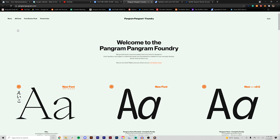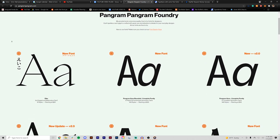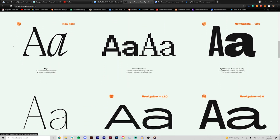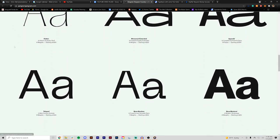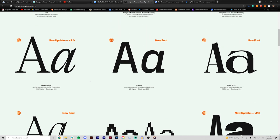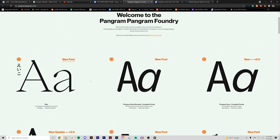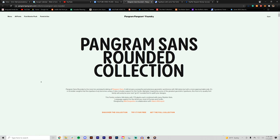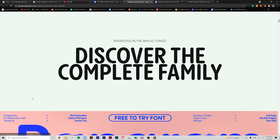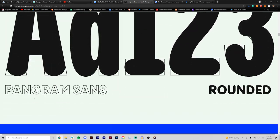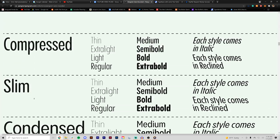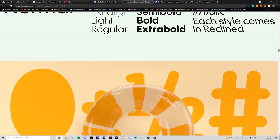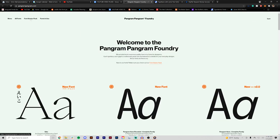So this first site we have up here is Pangram Pangram Foundry. This has become kind of a favorite I've seen across the Instagram community as well as some of the stuff I use. They have tons of fonts from sans serifs to decorative serifs to all kinds of widths and font weights. It's great for any early on designer who wants to build out their library without completely breaking the bank. Some of these fonts have up to 144 styles starting at just 30 bucks.